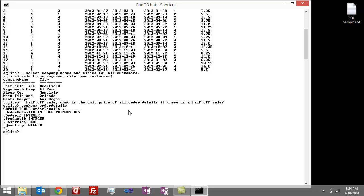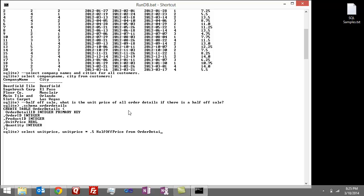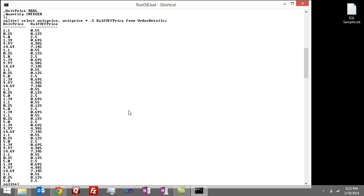So select, we'll do unit price, that's the original price. And then we'll do unit price times a half. We'll call this half off price from order details. And there you go, there's the half off price.